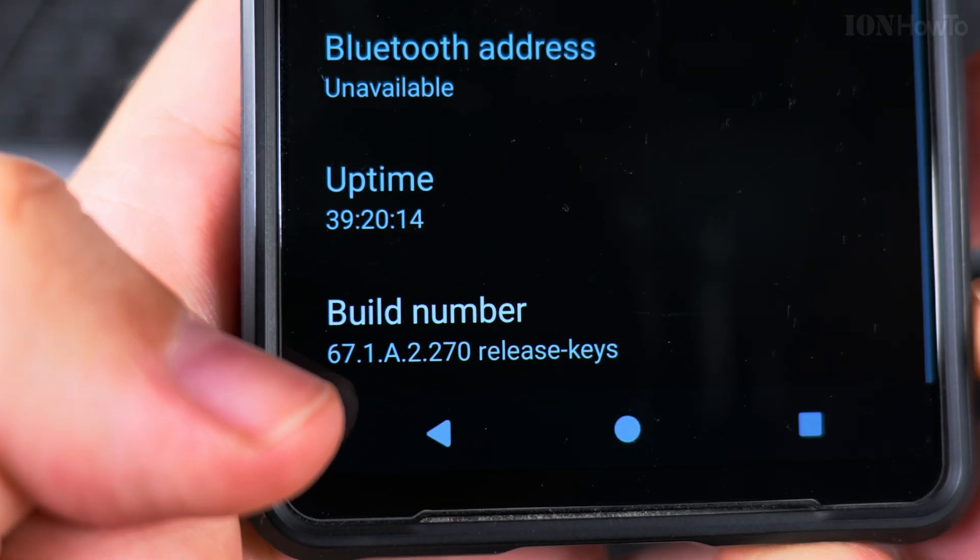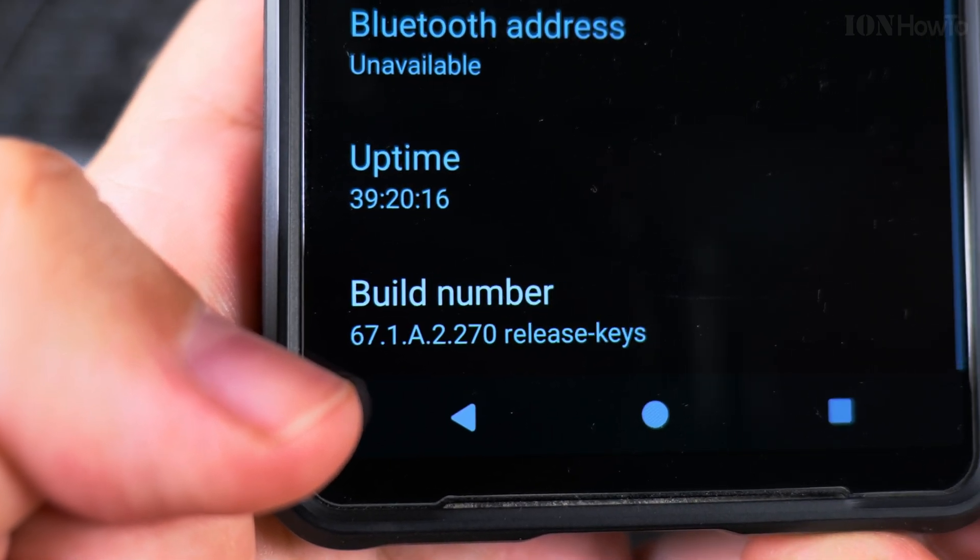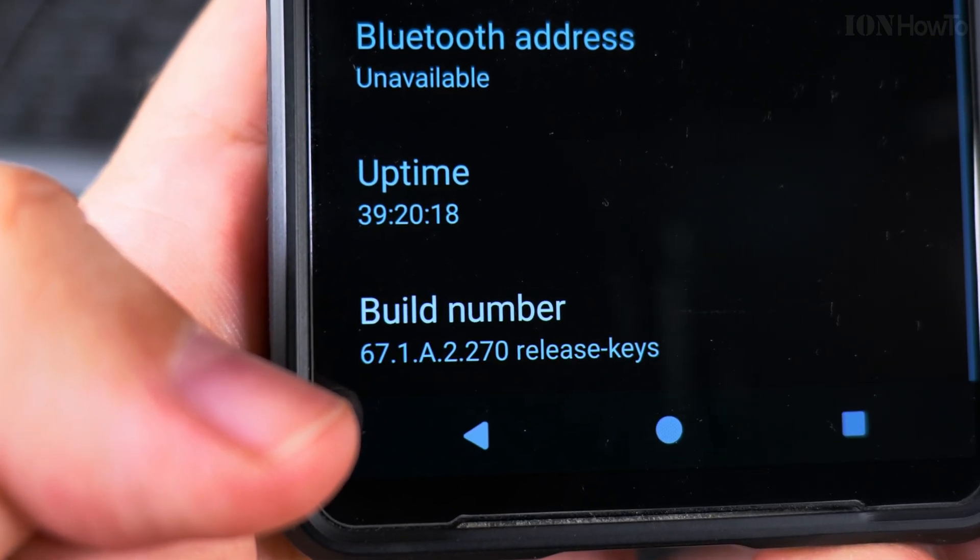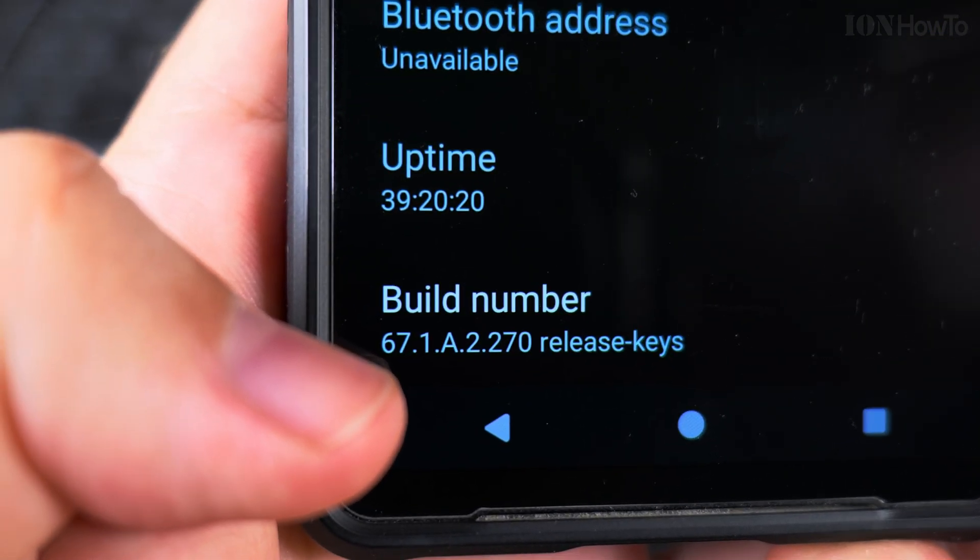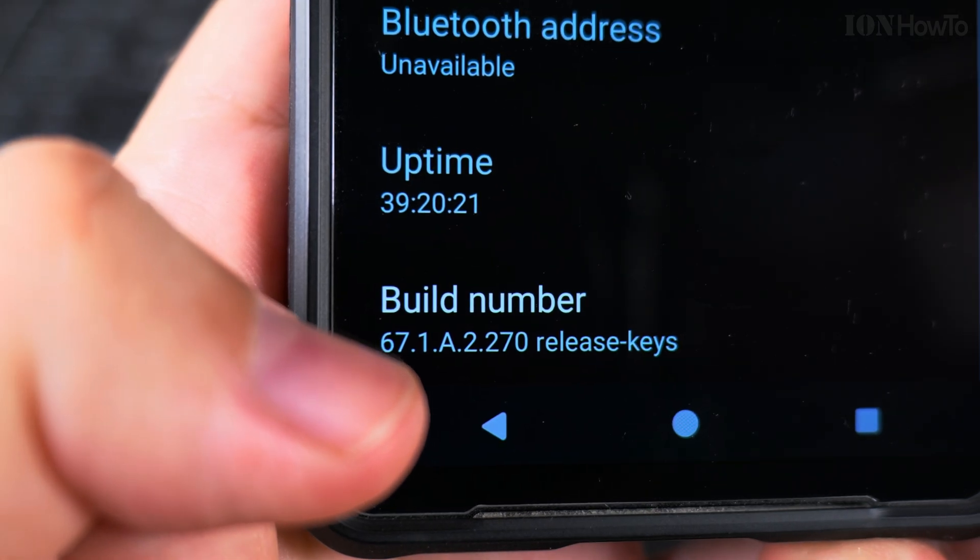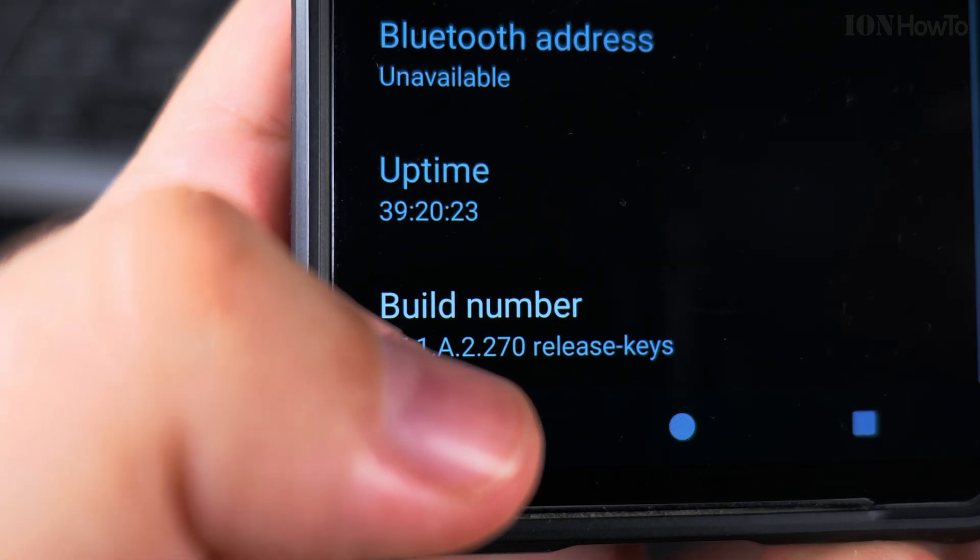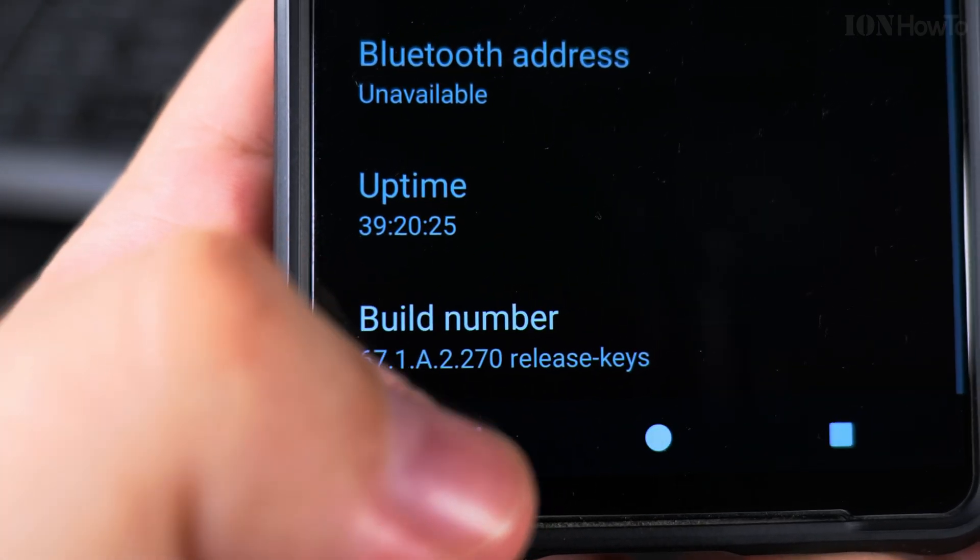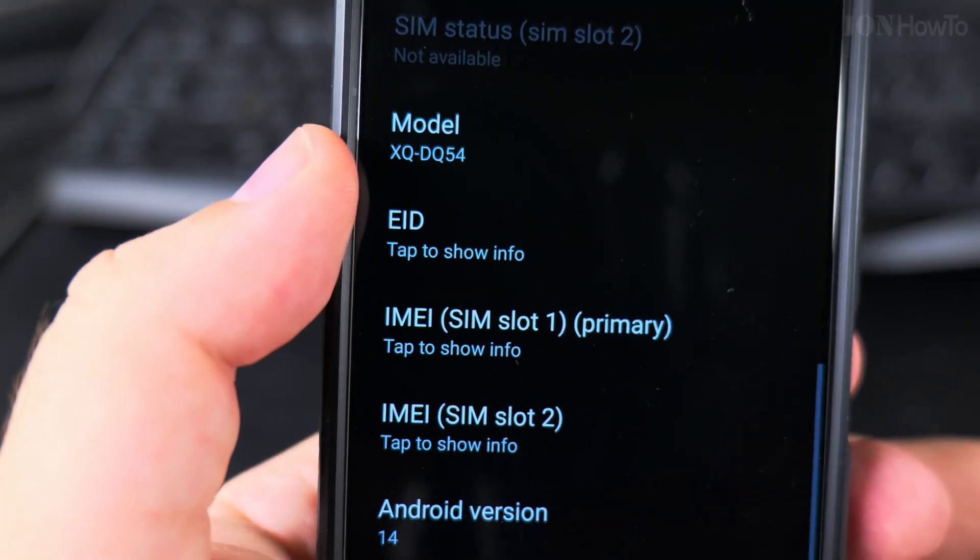XQDQ54, the EU version 67.1.8.2.270, this is the current Android version. Phone model is XQDQ54 and the Android version is 14.